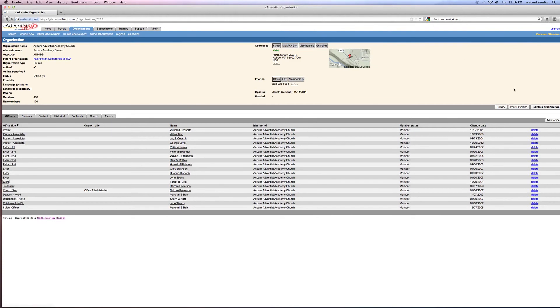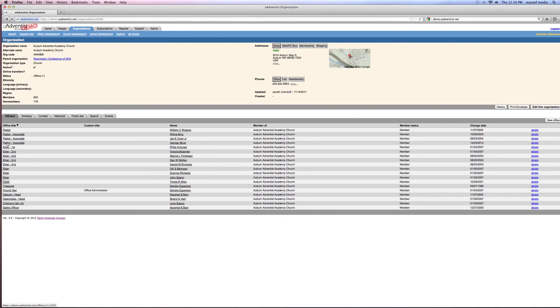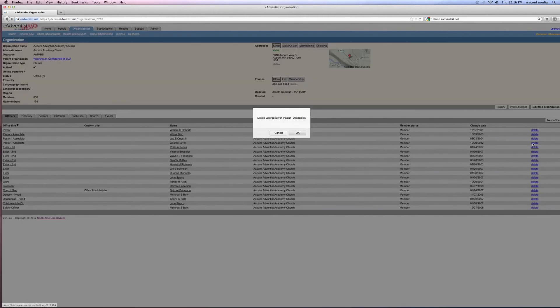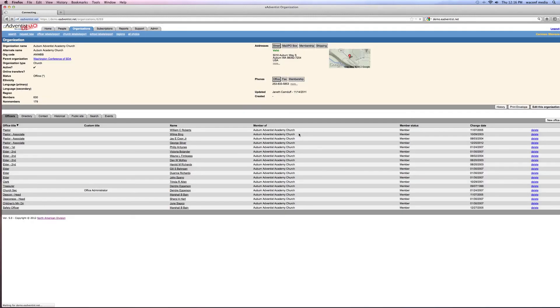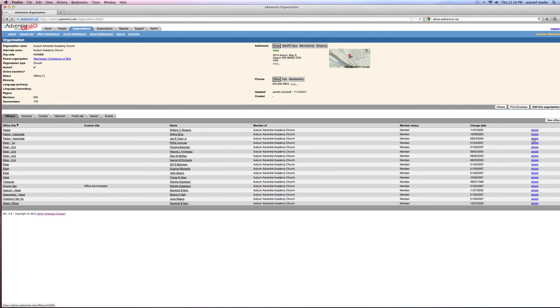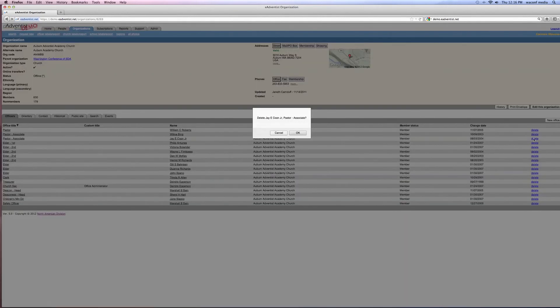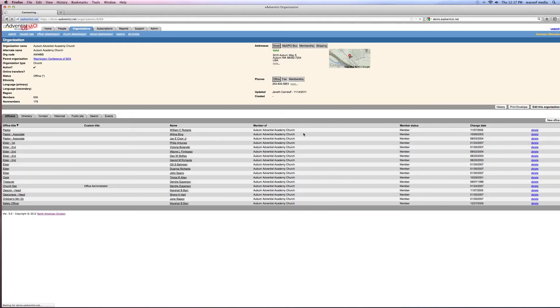So on the right side, that's where you would select a new office, and on the left side is where you would just fill that in. And if you have had three associate pastors and now you only have one associate pastor, you would go over here to the right side where it says delete. You would click on that delete. So George Silver is not any longer, and you would say yes. And you would say Jay Kuhn is not any longer, and you would say yes.